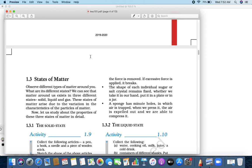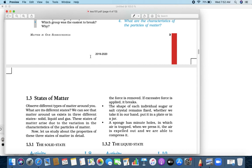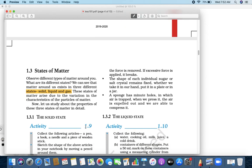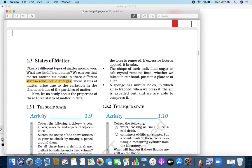Today we are going to learn the states of matter. There are three states of matter — solid, liquid, and gas. Based on these three states, let us first look at a solid.